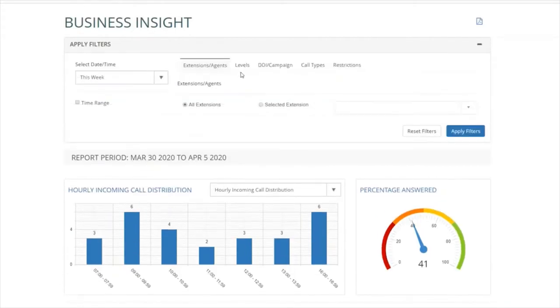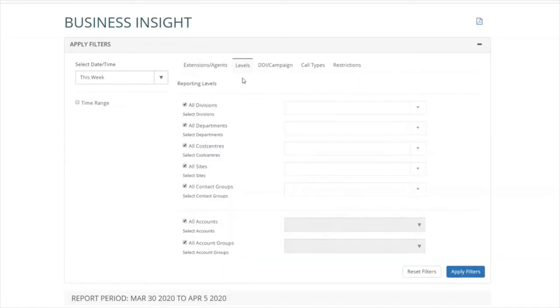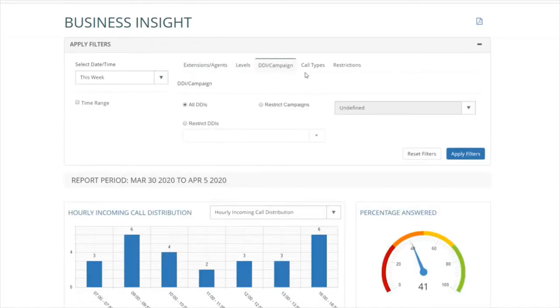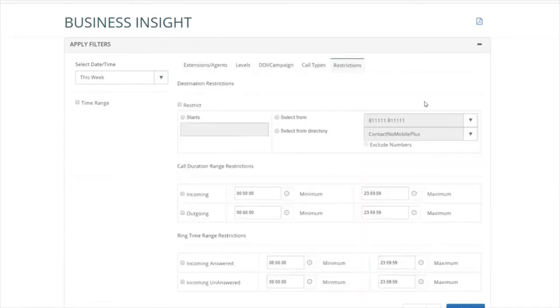You're able to filter by date and time, extension, level, campaign, call type and restriction.